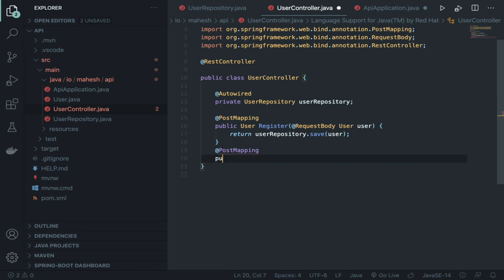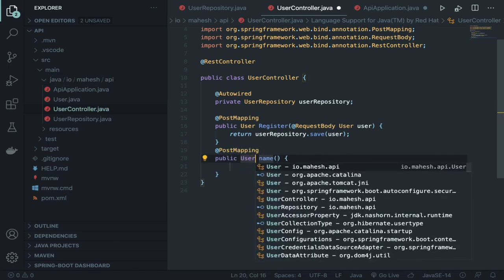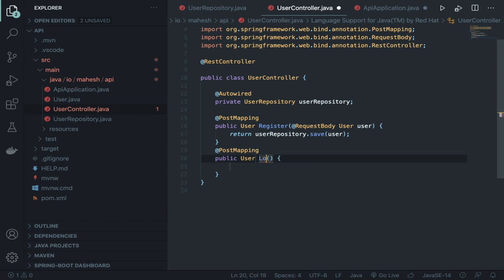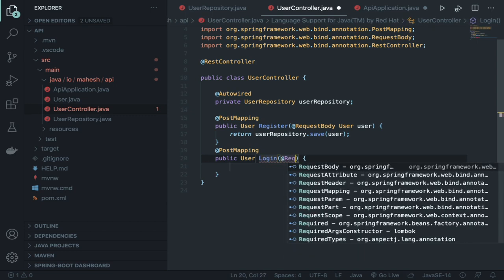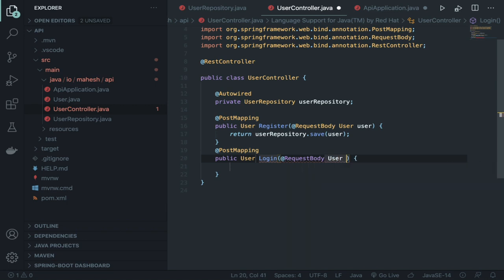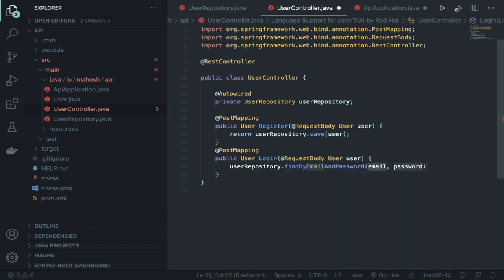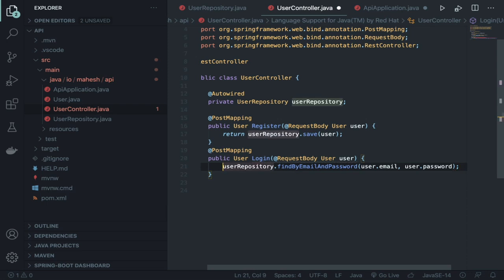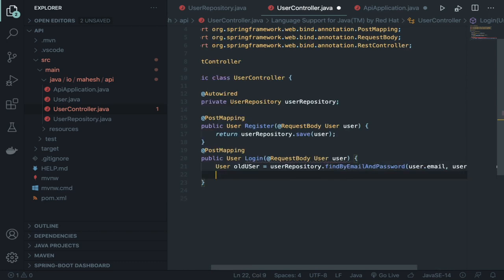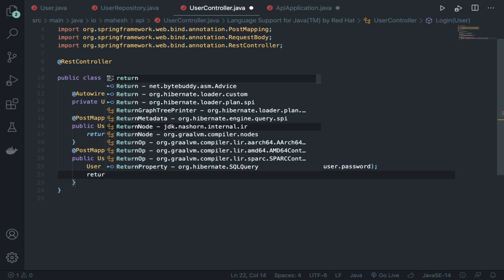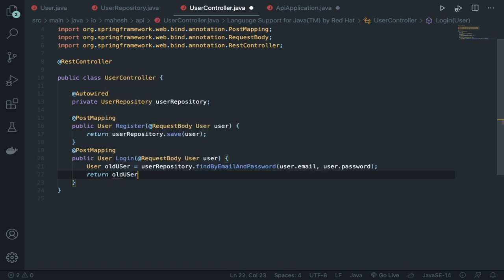Create the second @PostMapping: a public User 'login' method. Take a @RequestBody User, then call 'userRepository.findByEmailAndPassword(user.email, user.password)'. Save the result to 'oldUser' and return 'oldUser'. That's it for the controller.